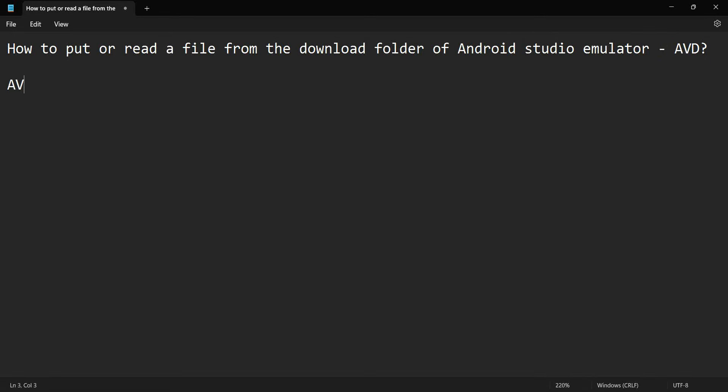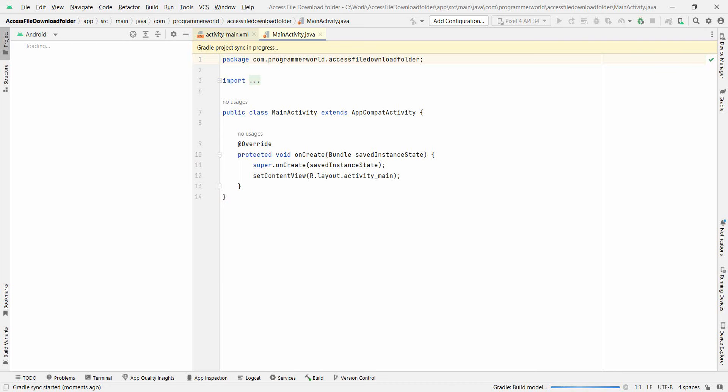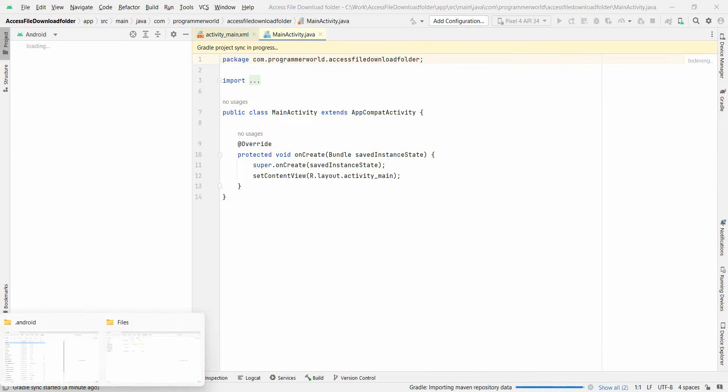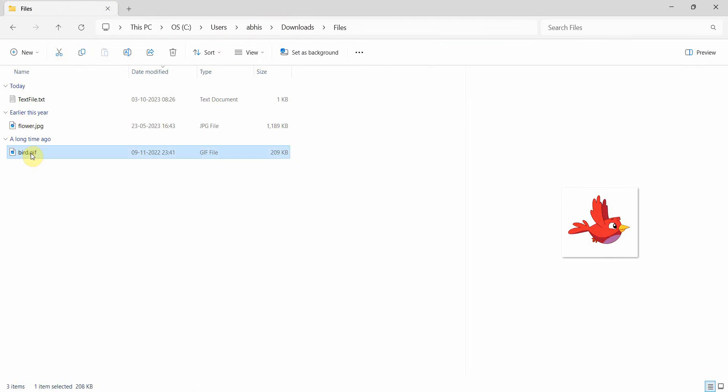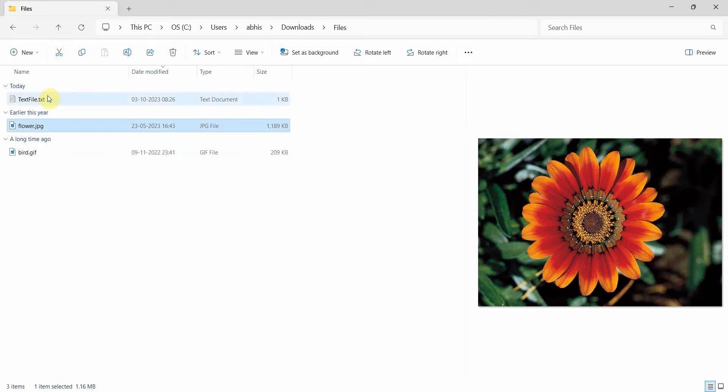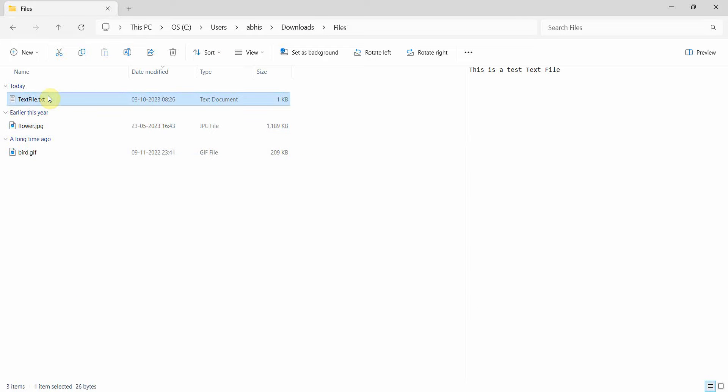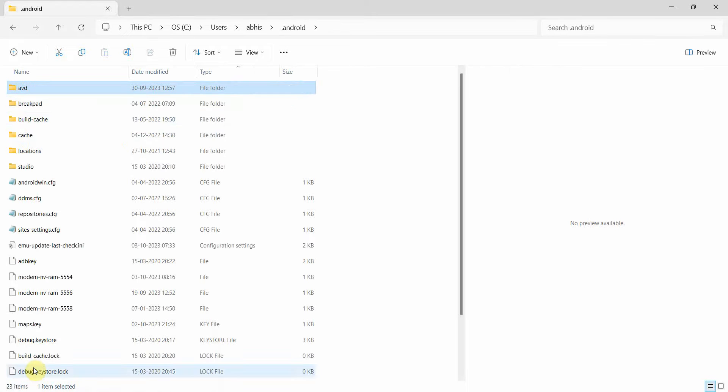AVD is nothing but Android virtual device for people who don't know. So my environment is loading up, it may take a while so we may have to wait. But in the meantime I can show you that I have got a few files which I will experiment with today - some image files and one text file. So I'll be trying to upload this in the download folder of my emulator.